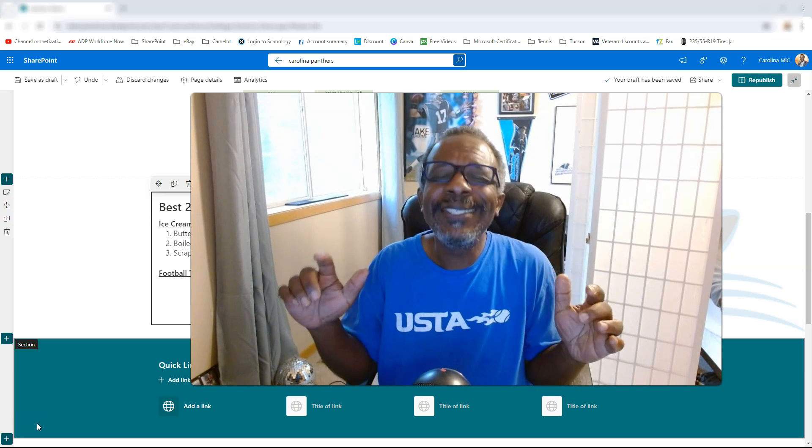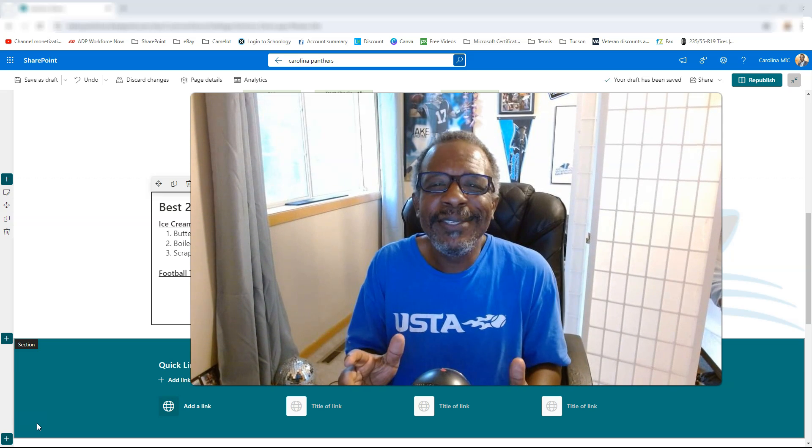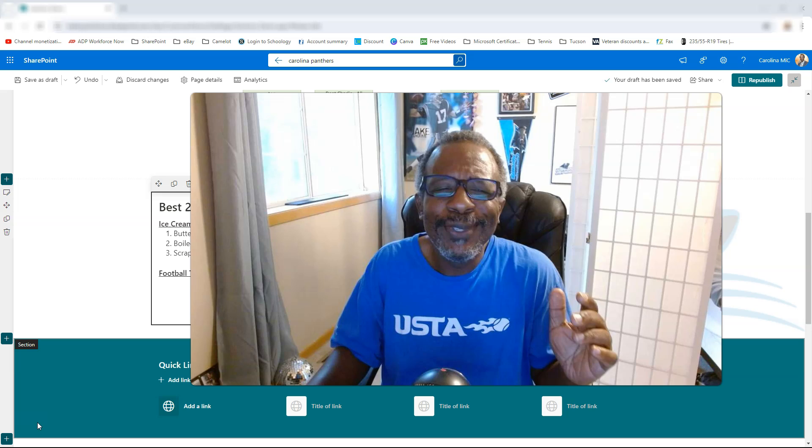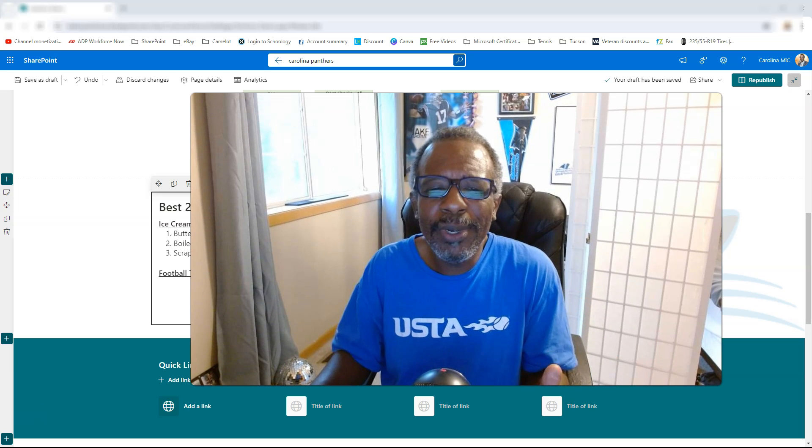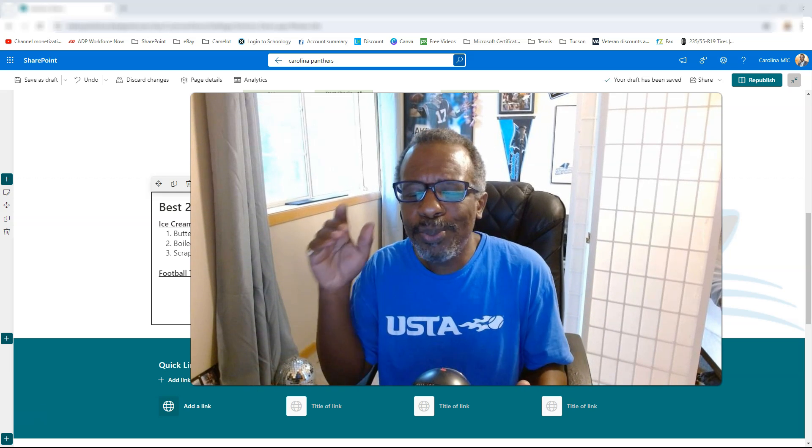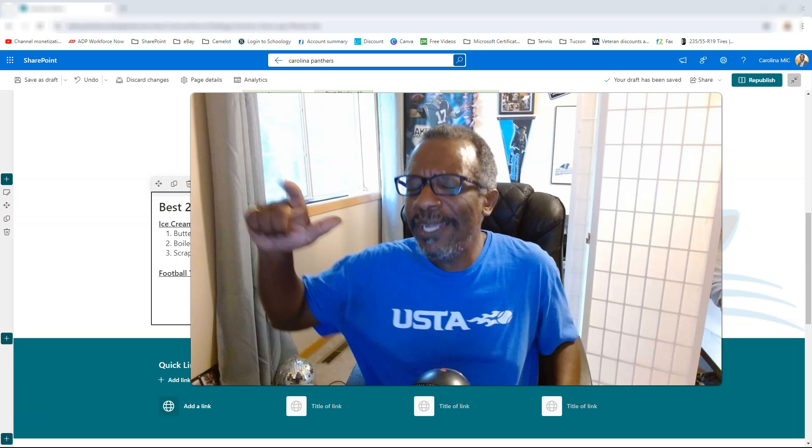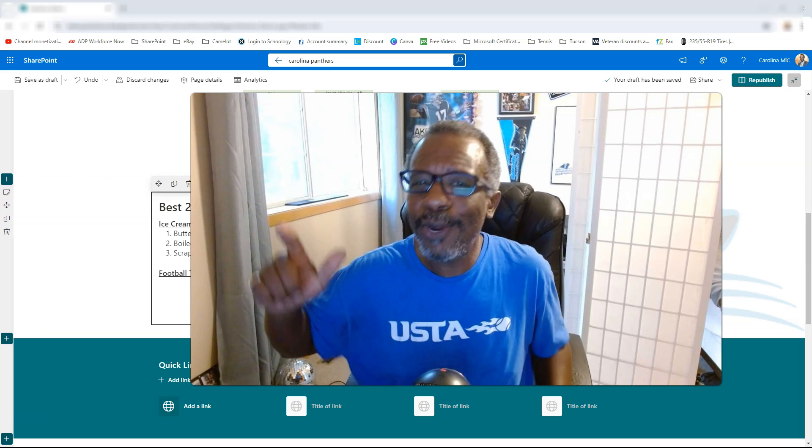Today we're going to show you just how quick and easy it is to start a numbered list at a certain particular point. It'll make sense, I promise. Stick around.